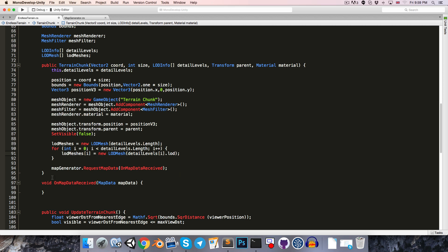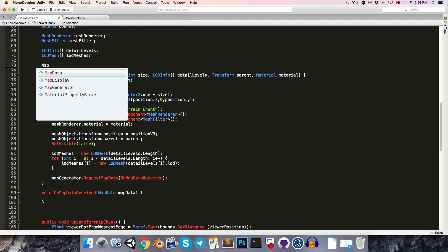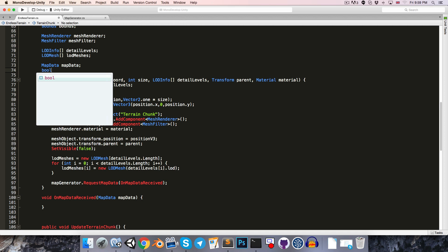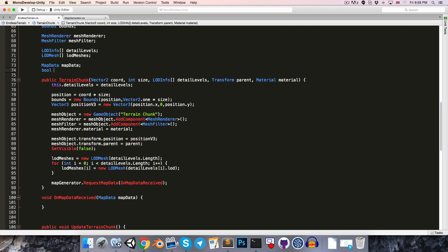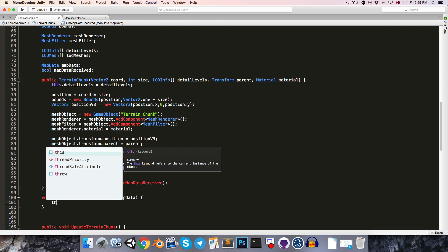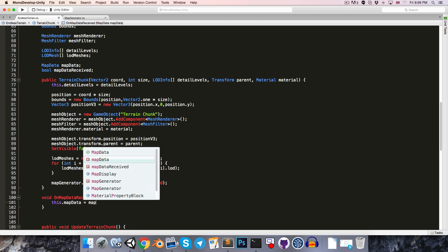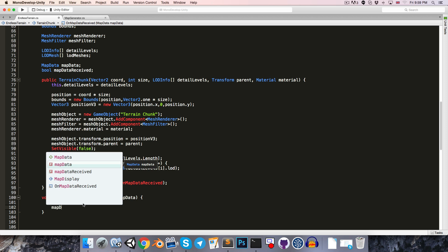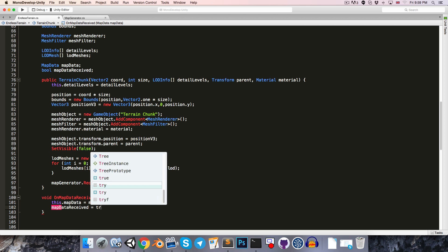When we receive the map data we're going to want to store it, so let's create a map data variable called mapData, and just for convenience a bool mapDataReceived. On map data received, we can say this.mapData is equal to the received map data, and our bool mapDataReceived is equal to true.